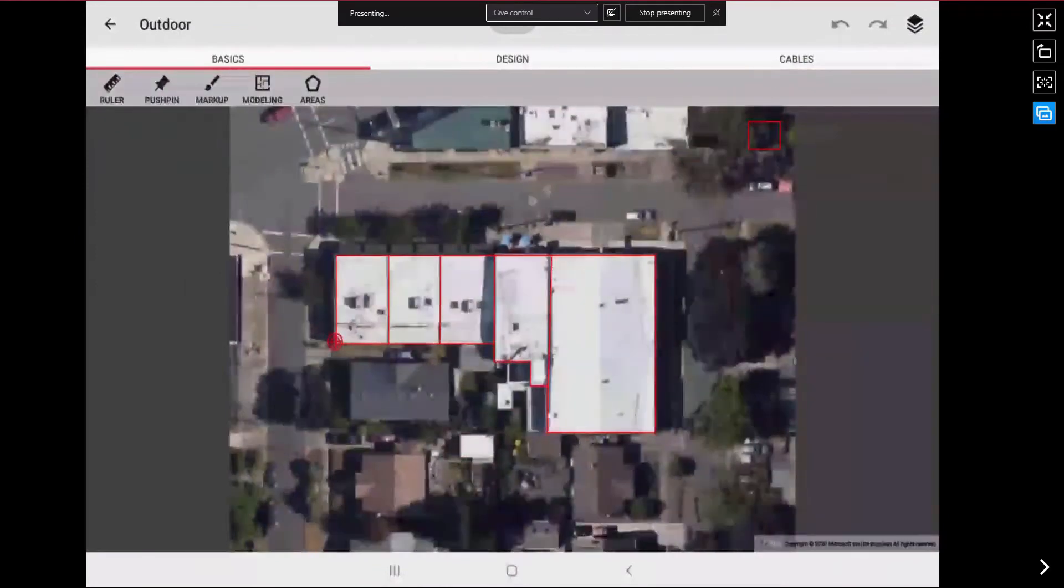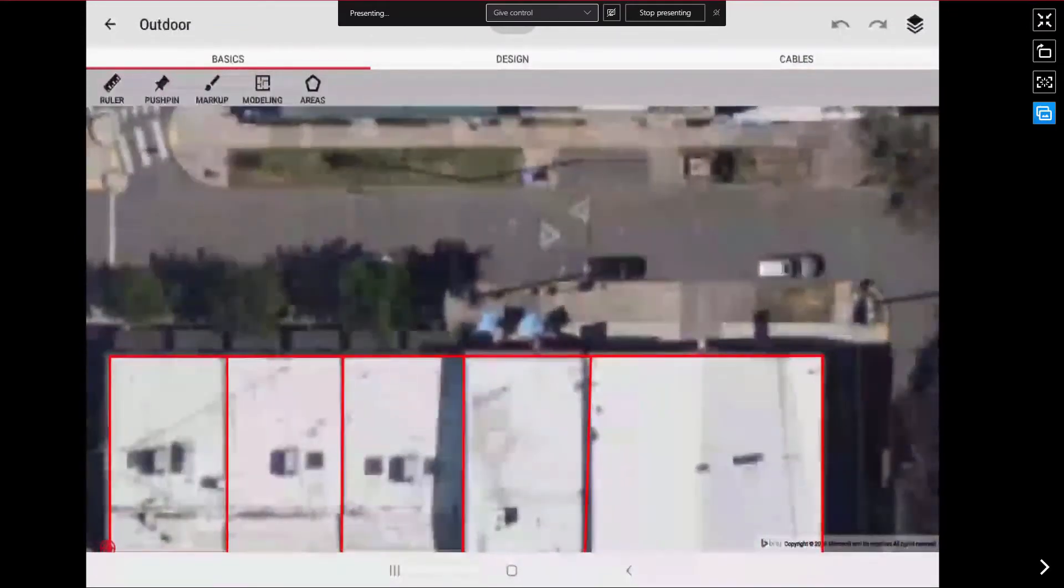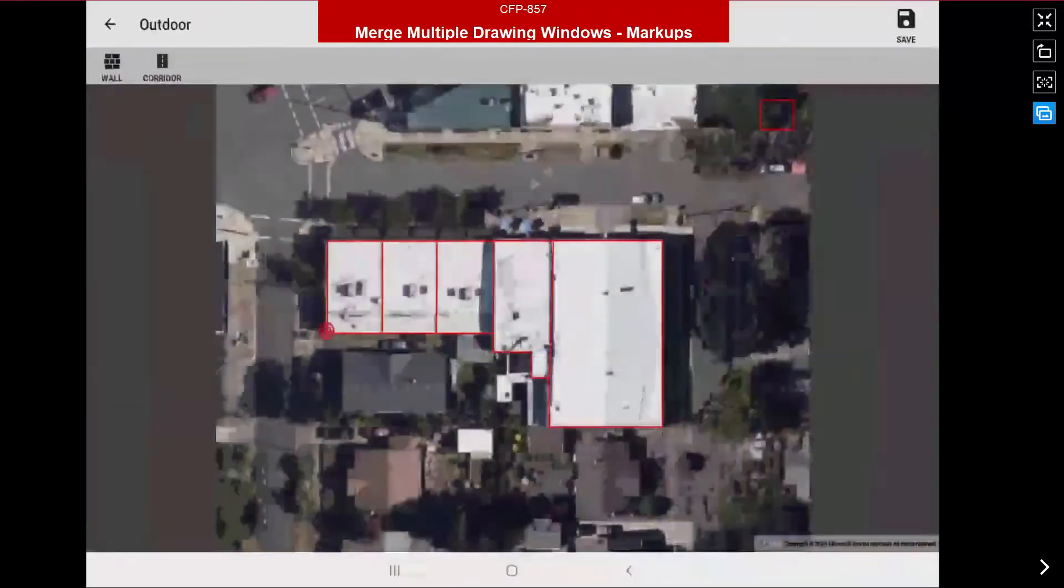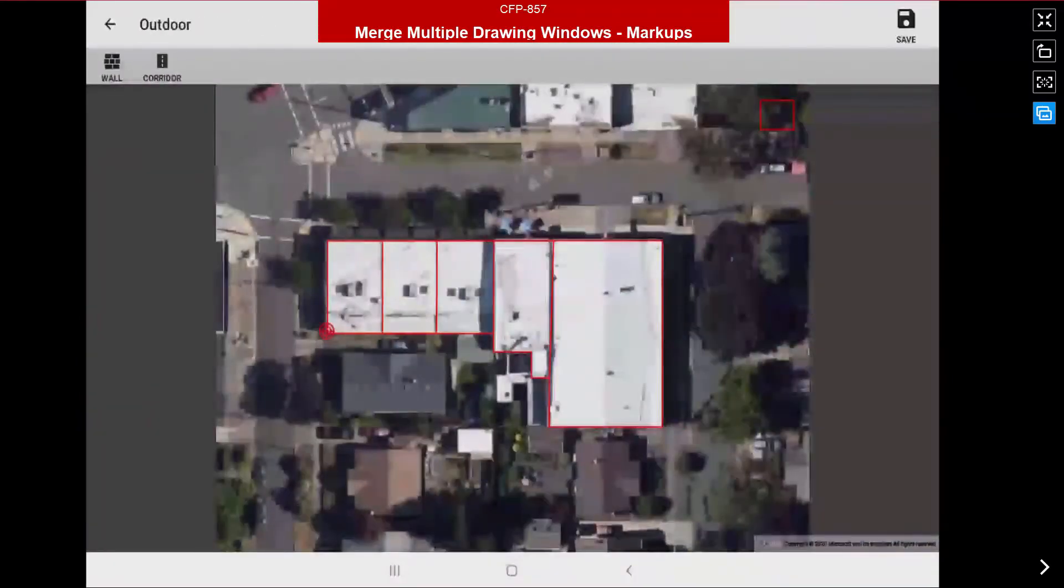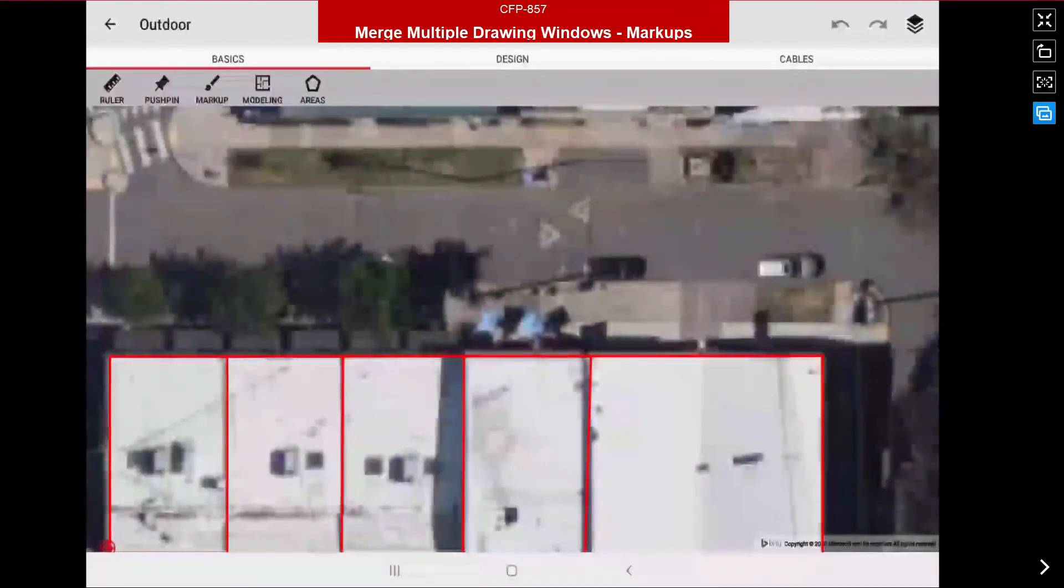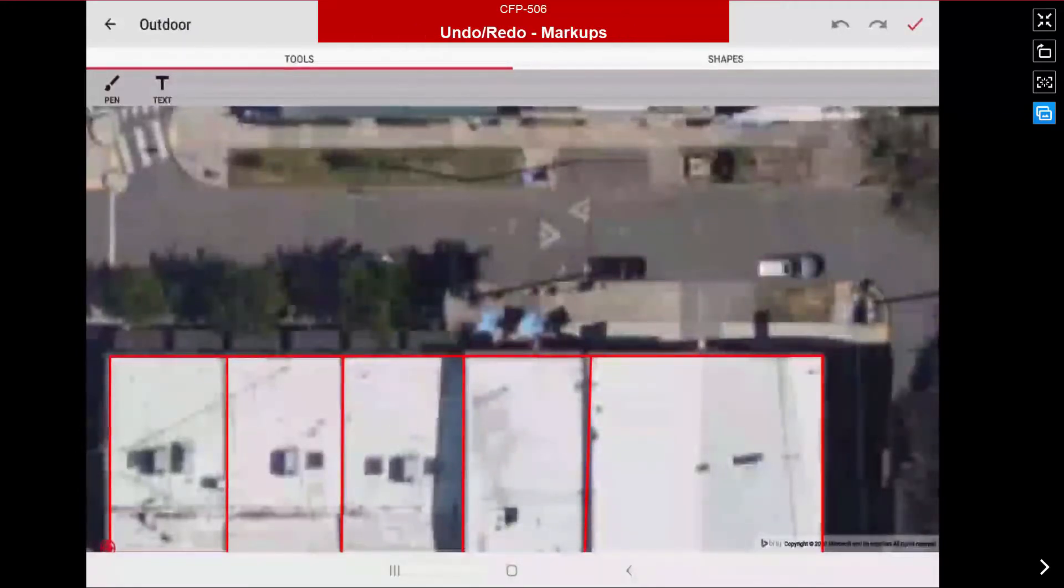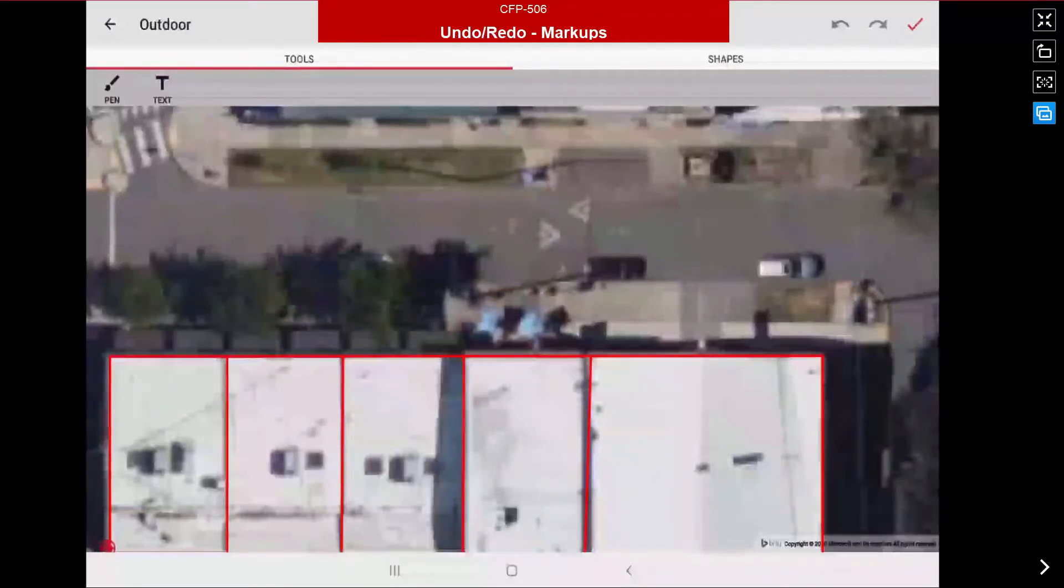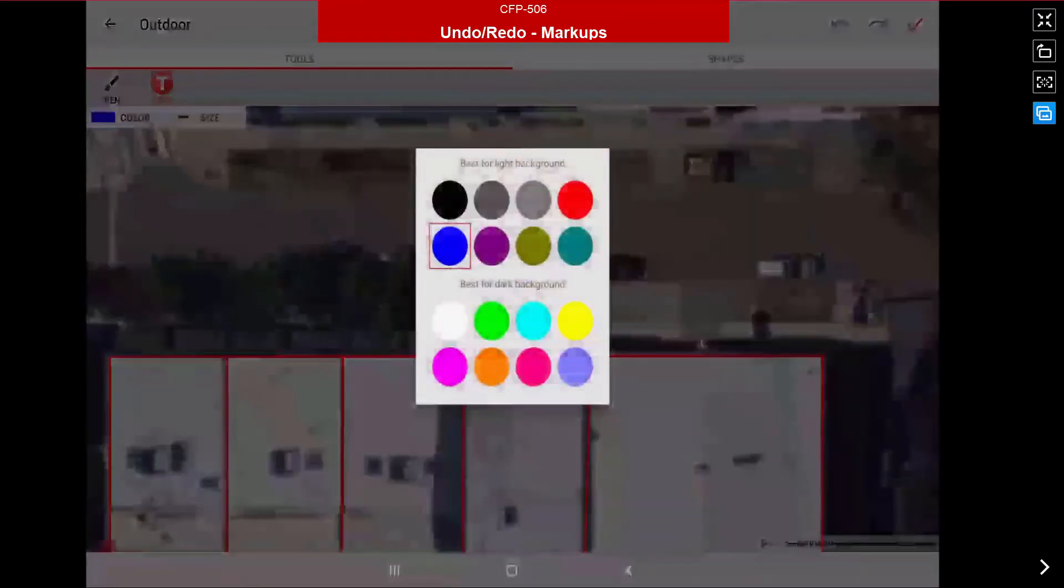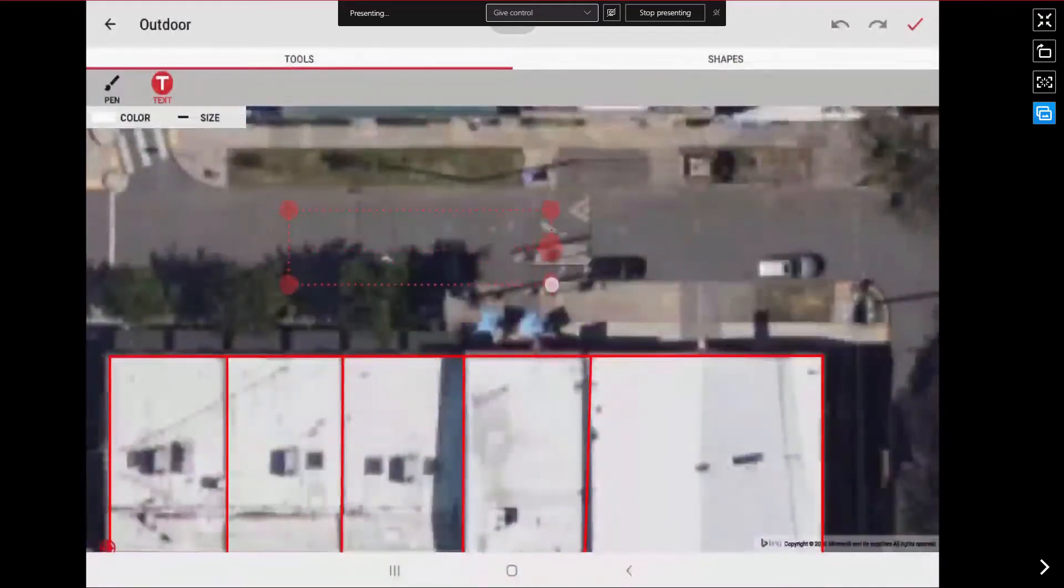Next I want to add some markups. For example I want to add a street name. So I'm going to go to my markup. Now notice before under the basics tab with the markup, just like going to modeling opens up a separate window for your modeling, the markup used to do the same thing. But now with the 14.2 release when I hit markup, it is merely going to toggle the toolbar but maintain the same view window. That is also going to allow us to utilize the new functions we have for undo and redo as shown in the top right corner of the screen.